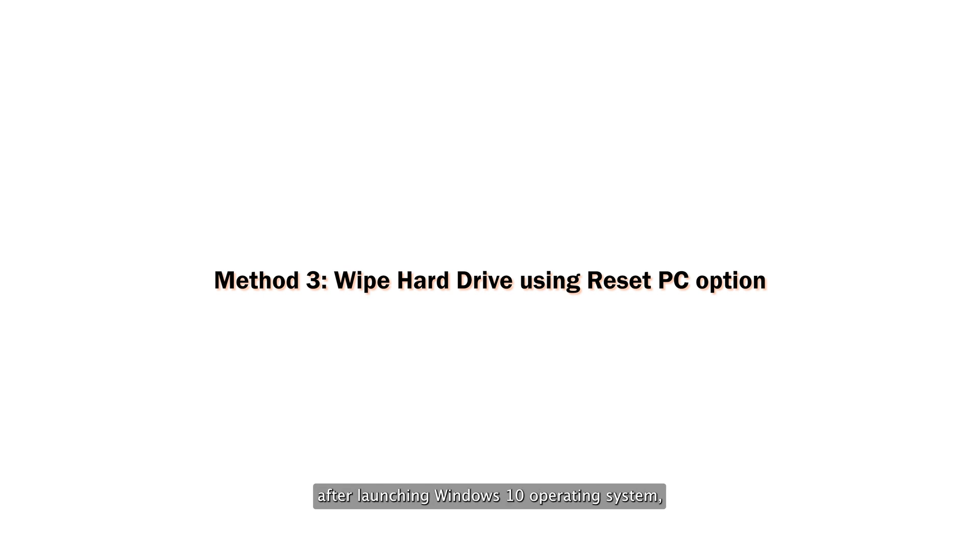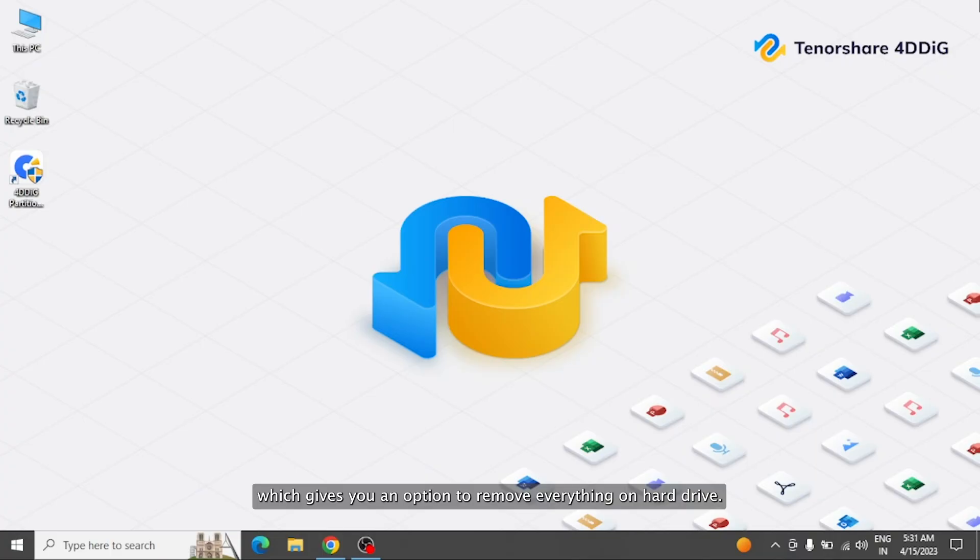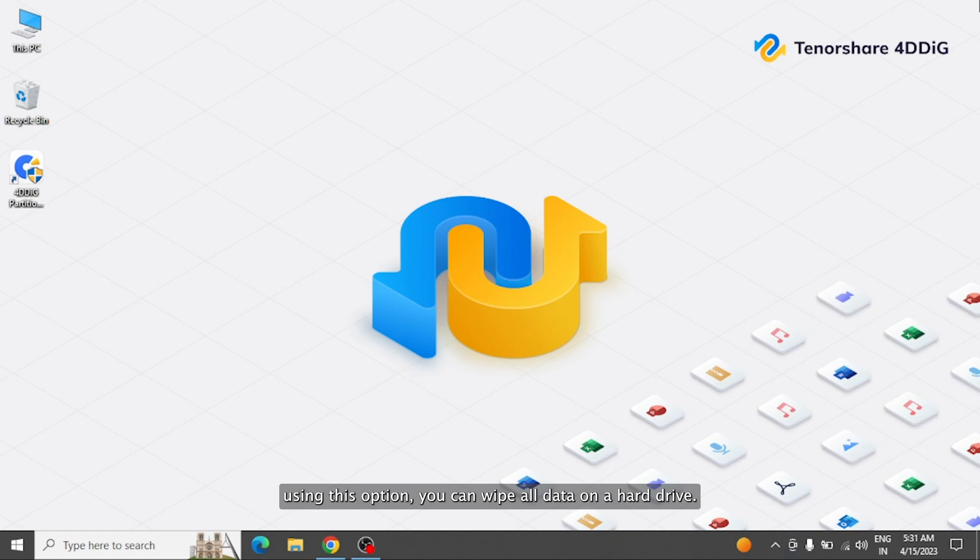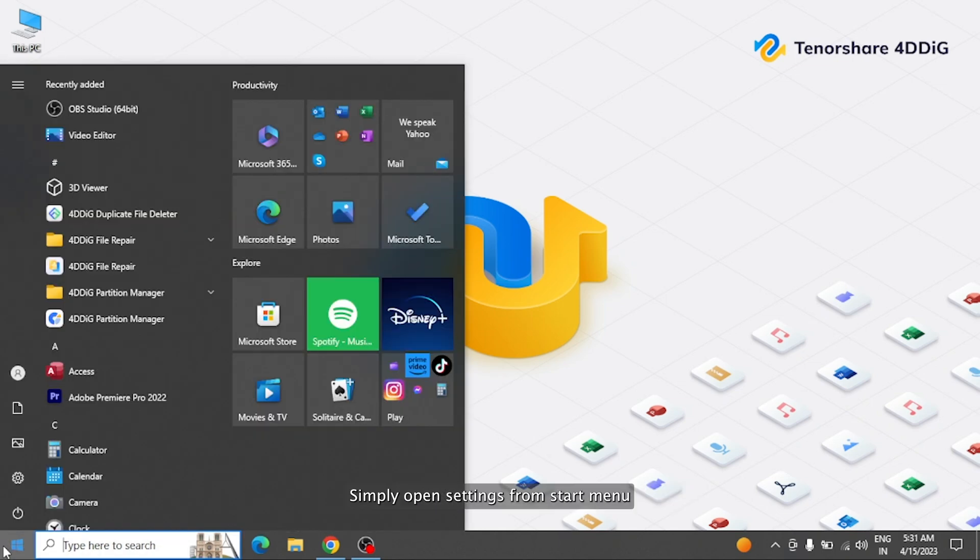Microsoft Windows gives you an option to wipe full system after launching Windows 10 operating system, which gives you an option to remove everything on hard drive. Using this option, you can wipe all data on a hard drive. Here's how to do it.